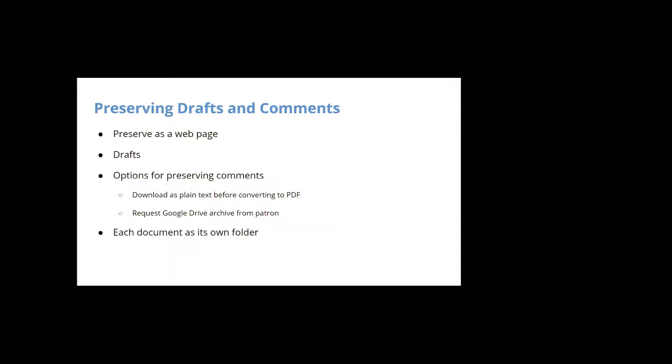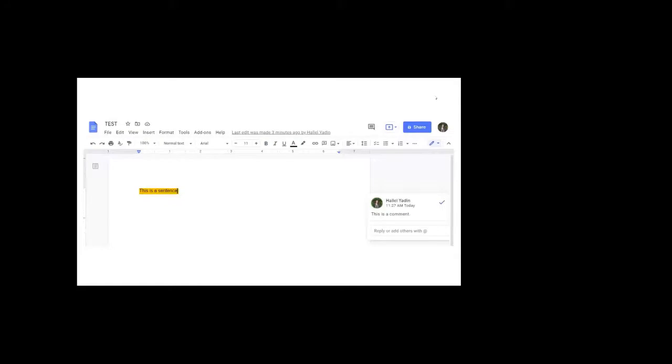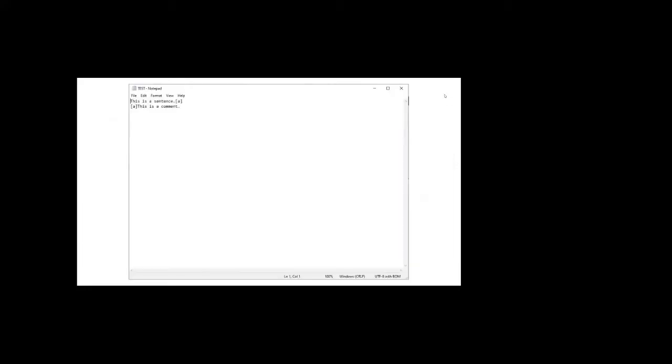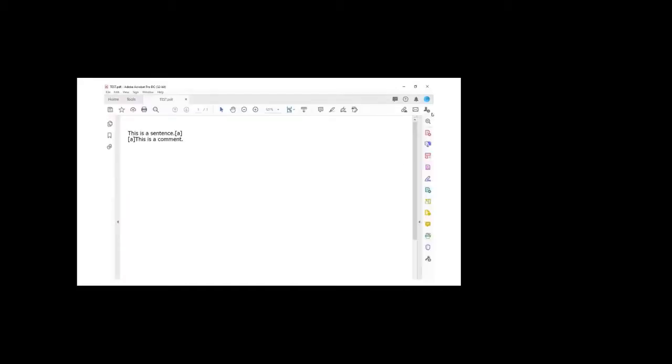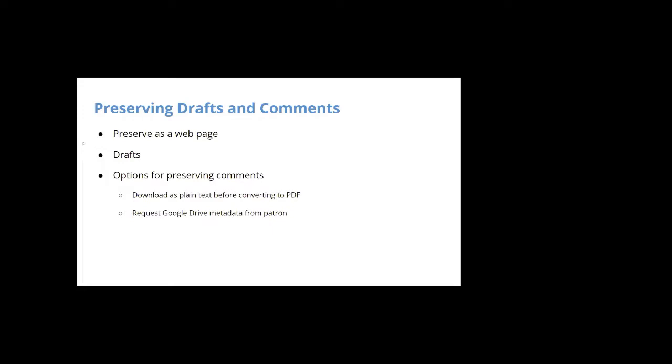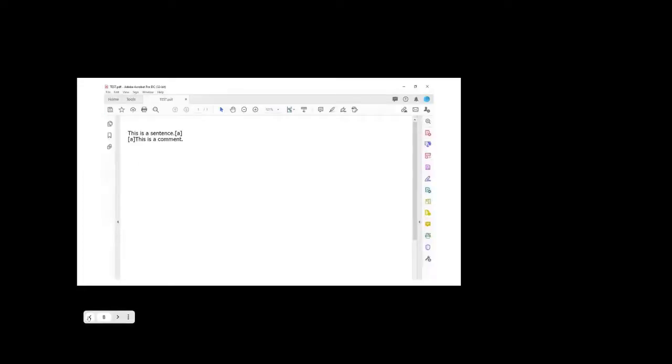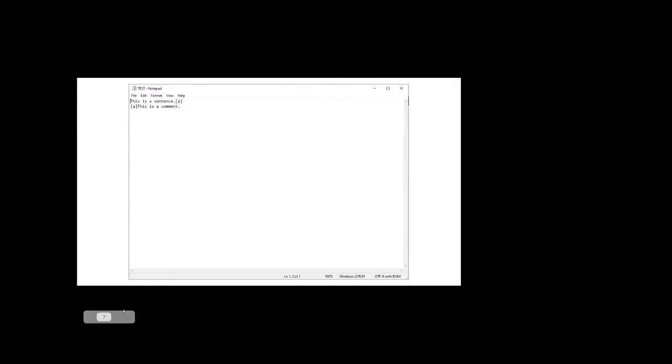So one option is to download the document as plain text before converting to PDF, and I'll show you what that looks like. I did a little test case because all of the documents were long and they didn't fit onto one screen, but this is what it would look like. So this is my original Google Doc. This is my text. This is my comment. I want it all in one place. So I initially download it as a plain text file, and the plain text file comes out like this. Everything is text together, referenced to where it originally was. And then this is what my PDF looks like when I convert this text file to PDF. So that's one option.